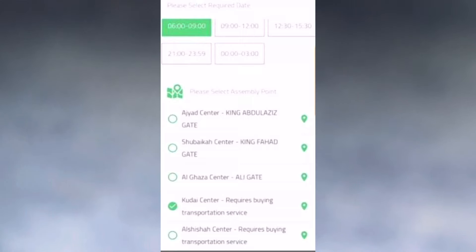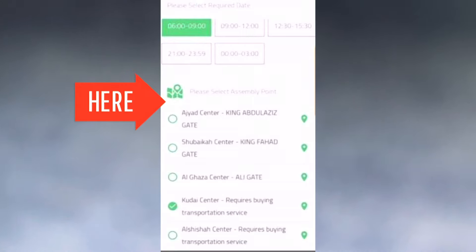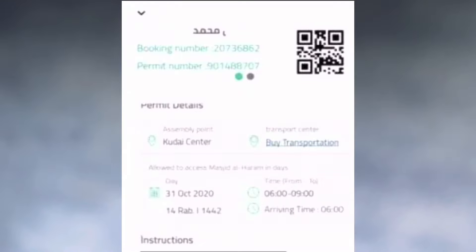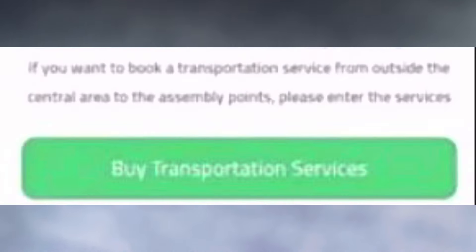After that, you will have to select your assembly point — this means where you will gather. For example, you may have to select the Qudai Center. Then you will confirm the time when you will submit your application. You will also handle the transportation fees, but this is optional.